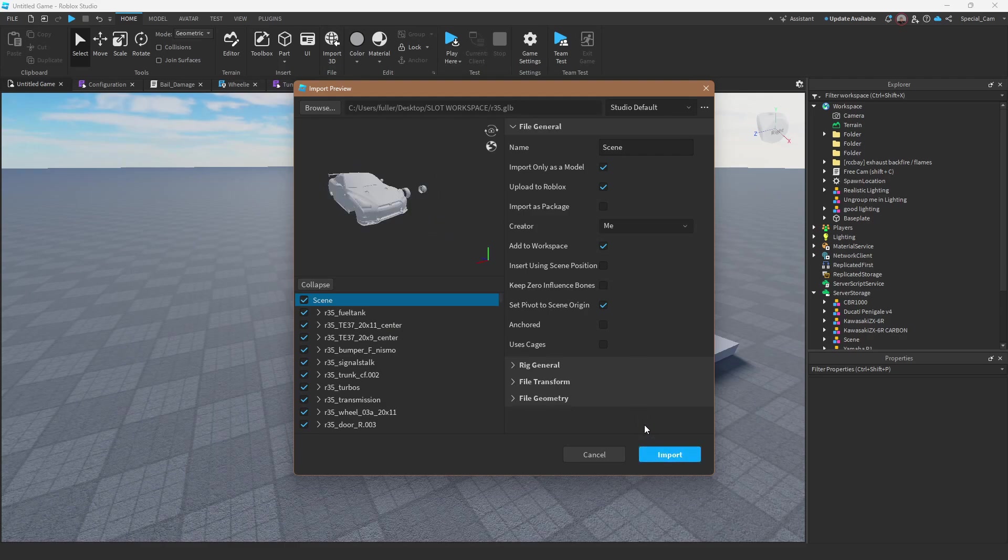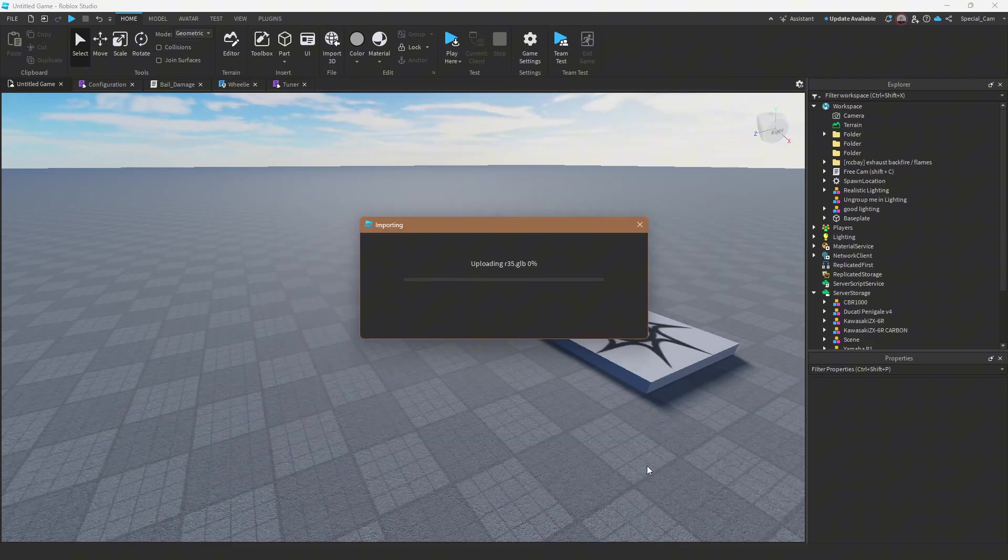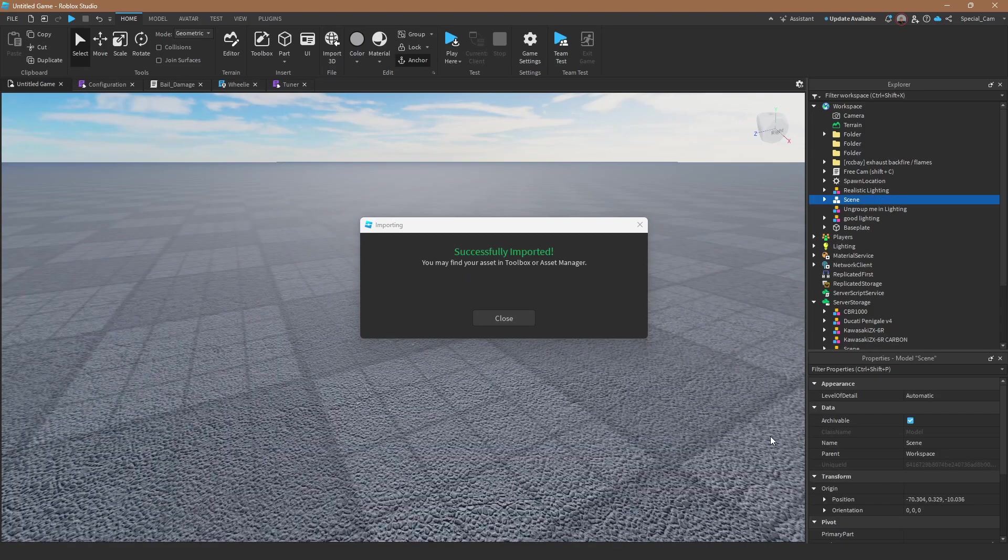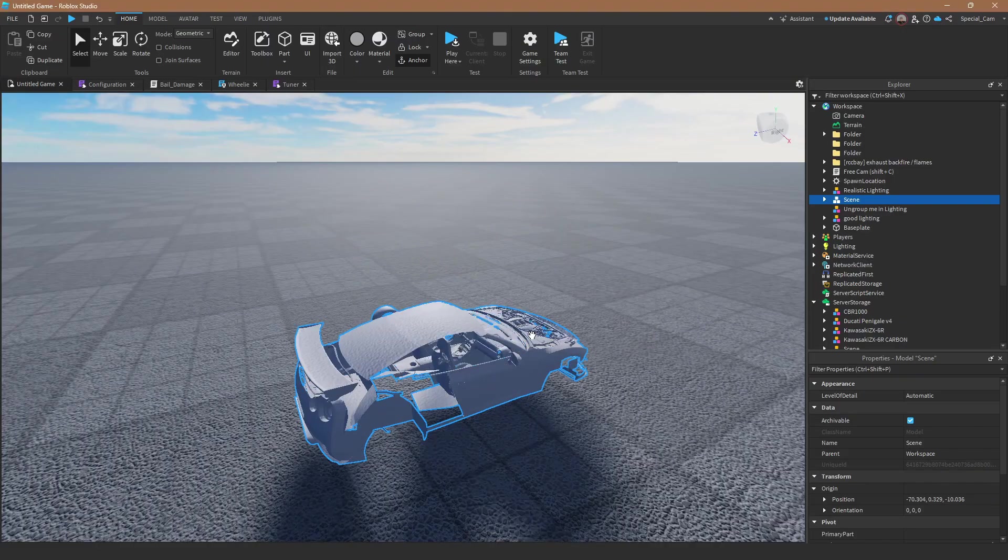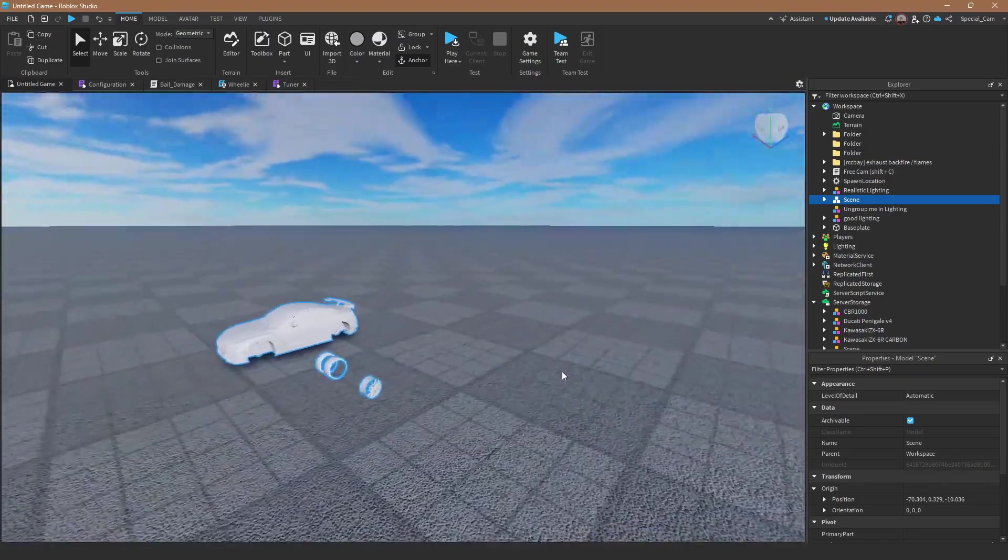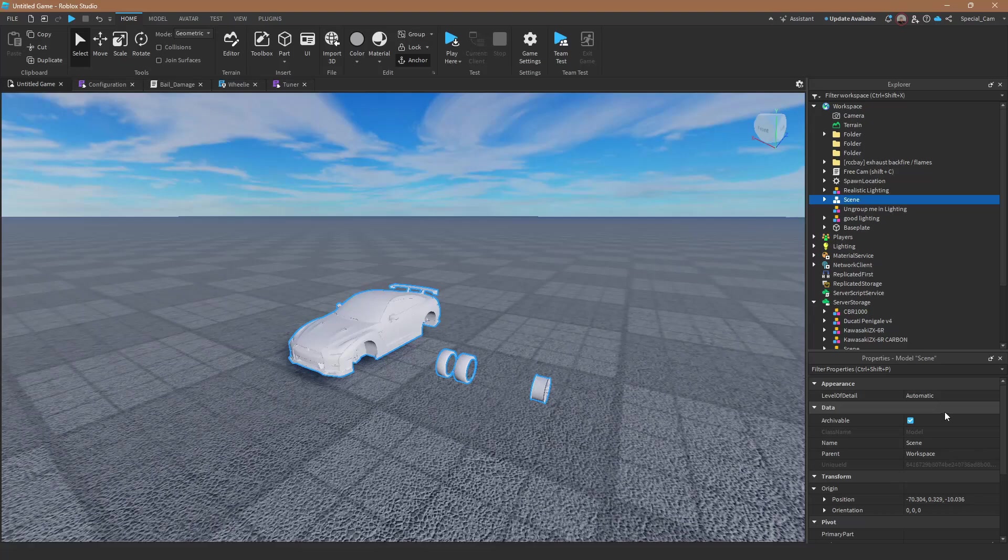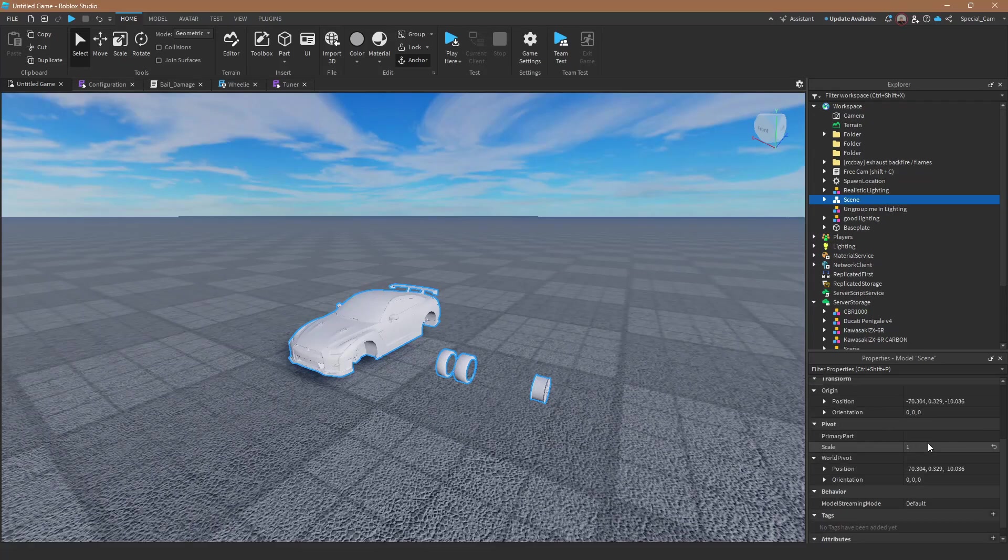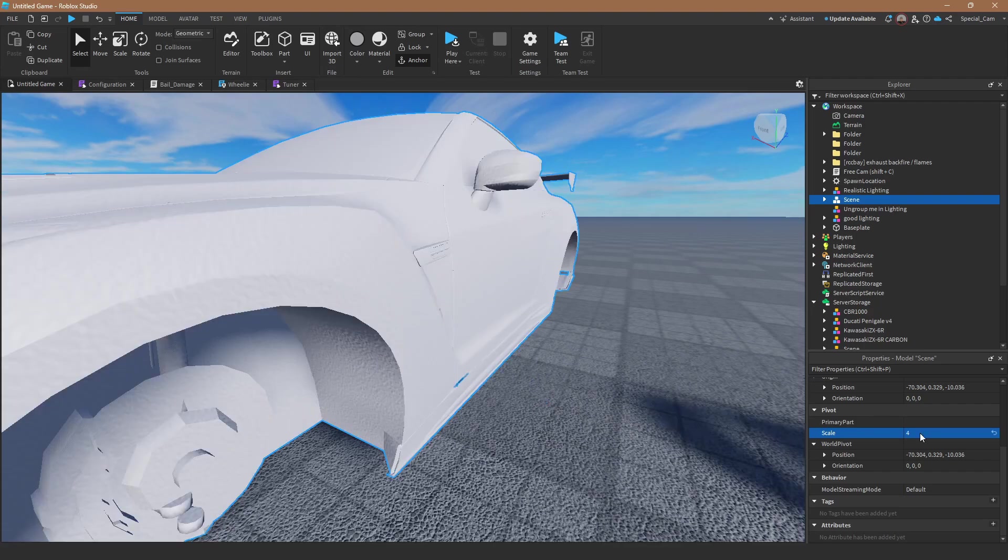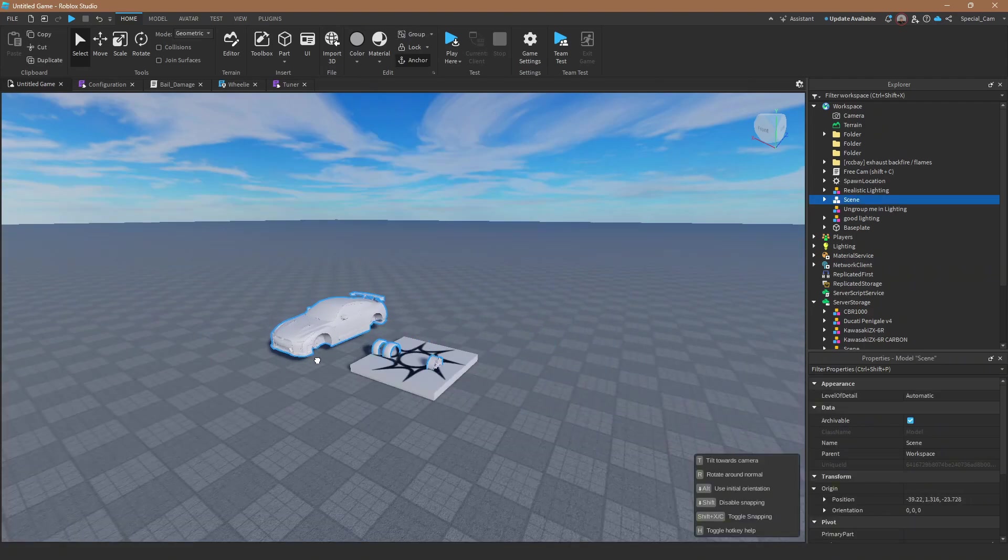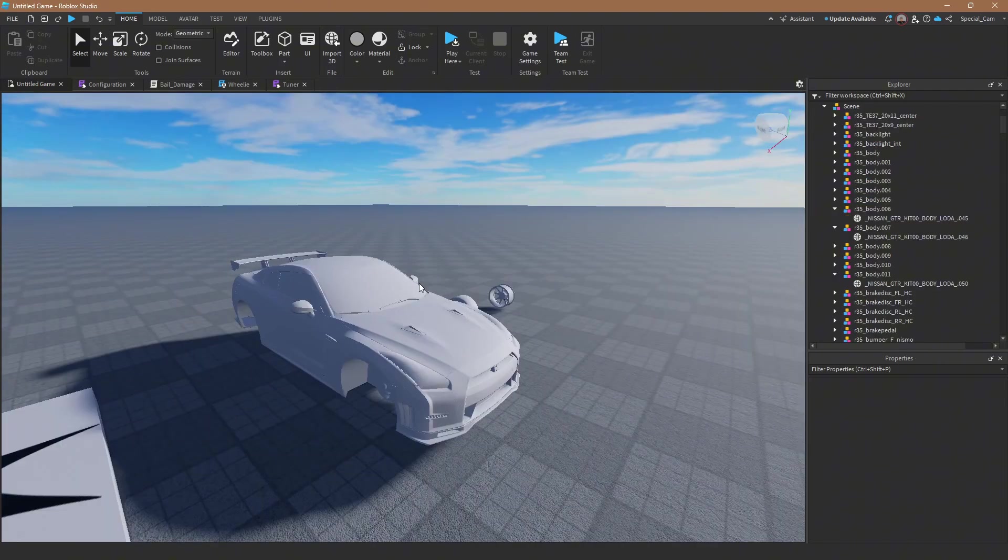And then right here where it says import 3D you're going to click that, go find your folder, click on your file you just exported, it'll open it and here it is. So from here you're going to want to press anchored which you don't really need to do but it just is helpful, then import.